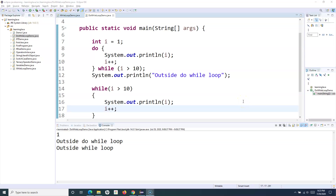Hello everyone. Welcome to another Java for testers tutorial. In this tutorial, we are going to look into the for loop in Java. We have already seen the while loop and do-while loop and the difference between them. Now we will also understand the for loop, which is another loop available in Java.